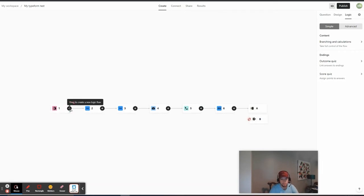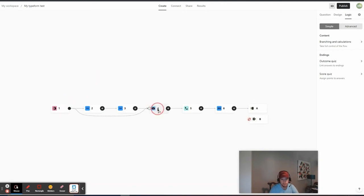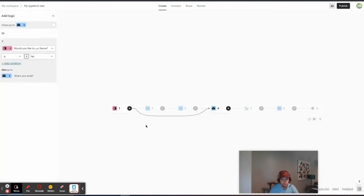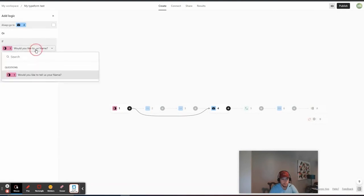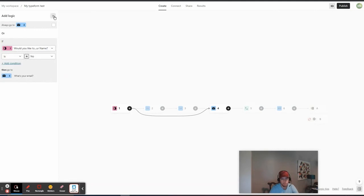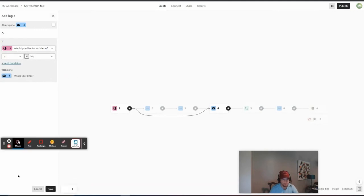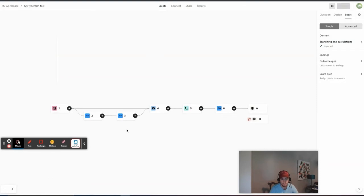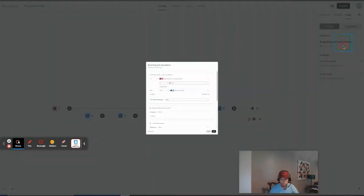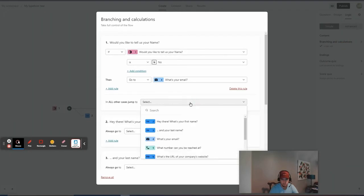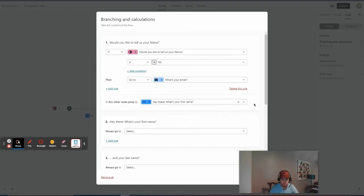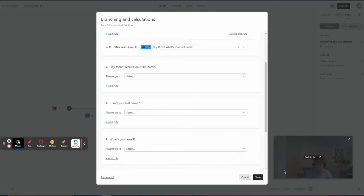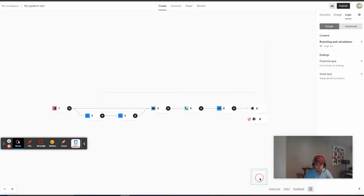What we can do is we can have logic that's pretty much saying, okay, if would you like to tell us your name is no, then go to there is what we can do. So, now, okay, let's save. We can also look at the logic. Let's see what the logic is for, in all the other cases, jump to, hey there, what's your first name? Okay.